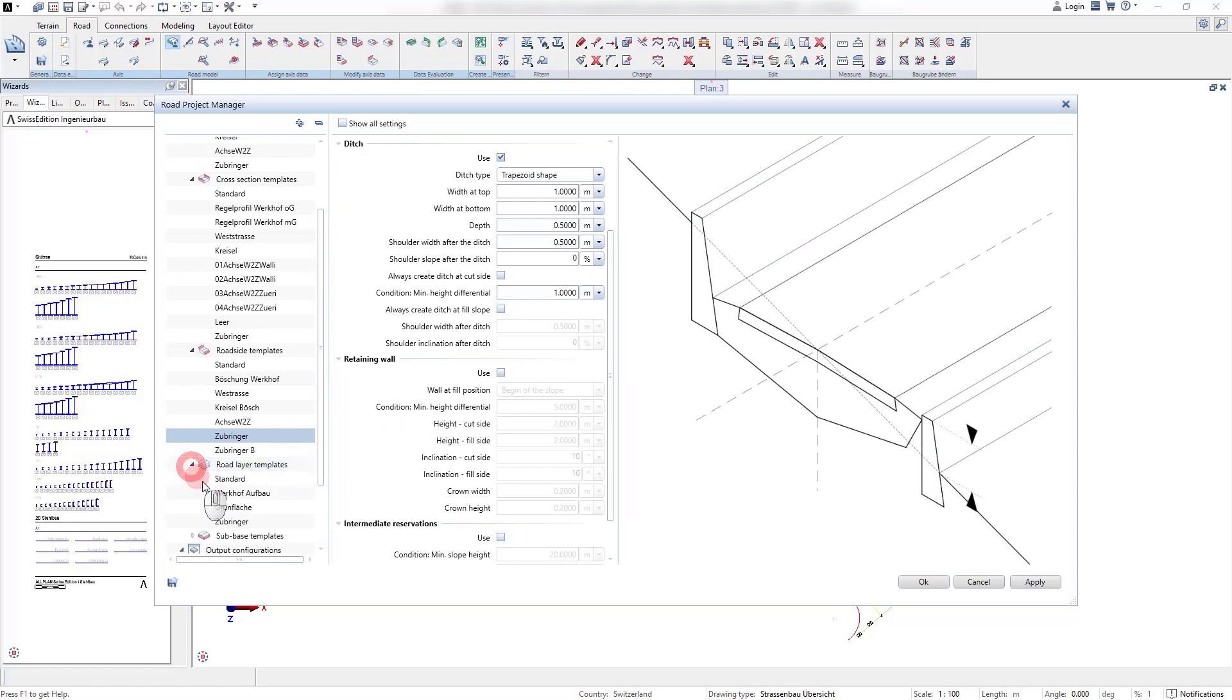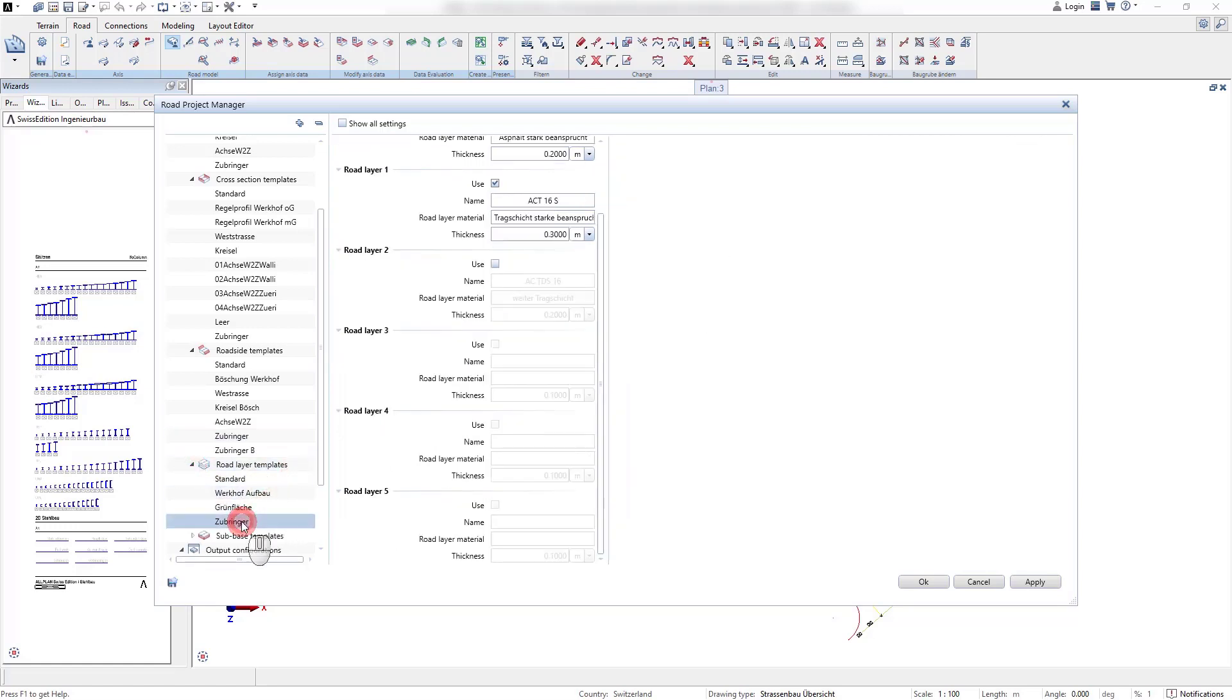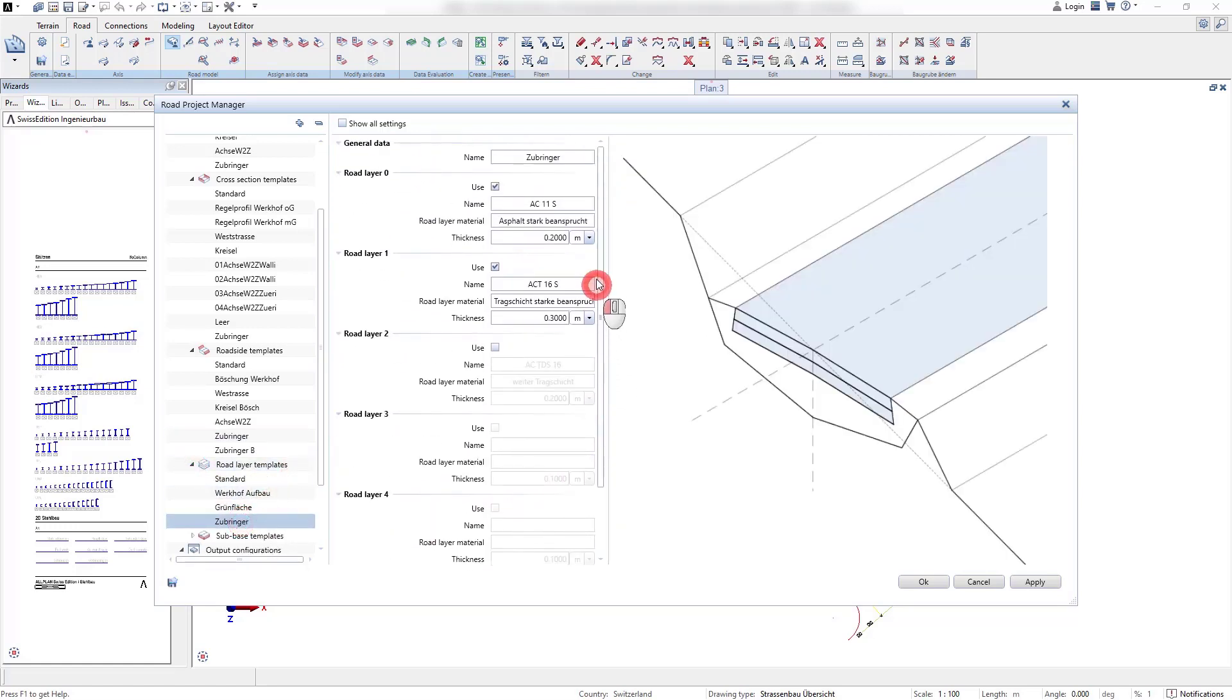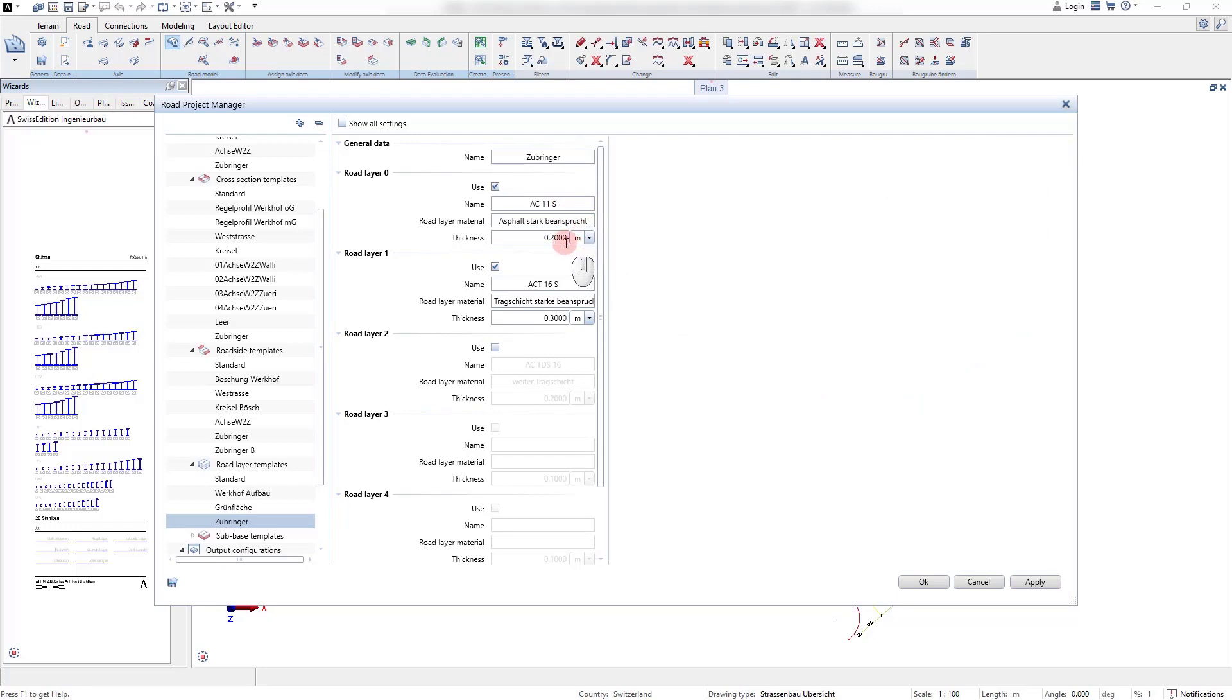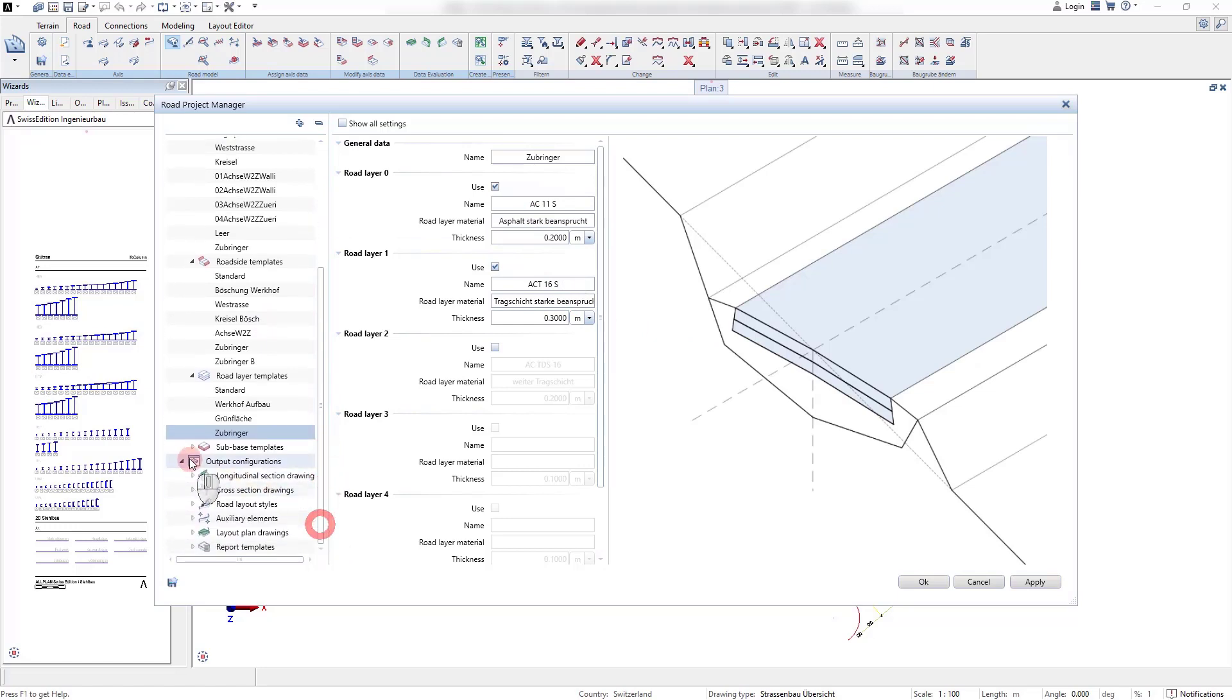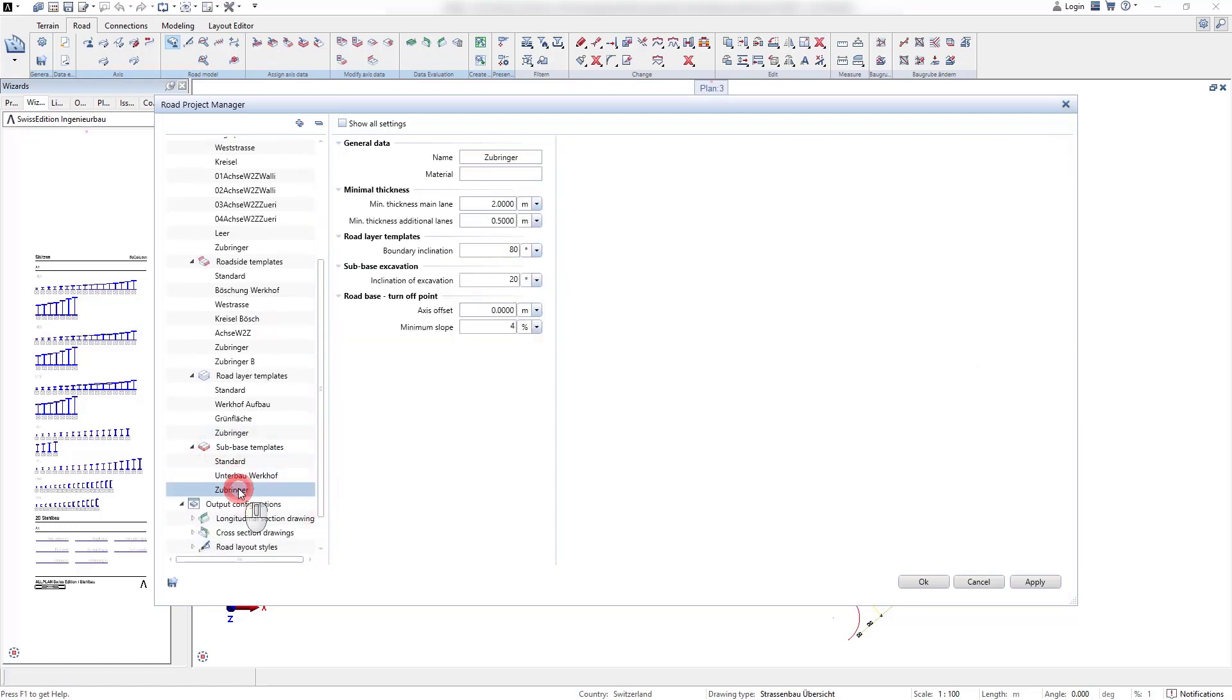In the road layer templates we define the standard thickness of the road layers as well as the layer material that is then assigned to the cross section templates in the next step. It is possible to define up to six road layers.